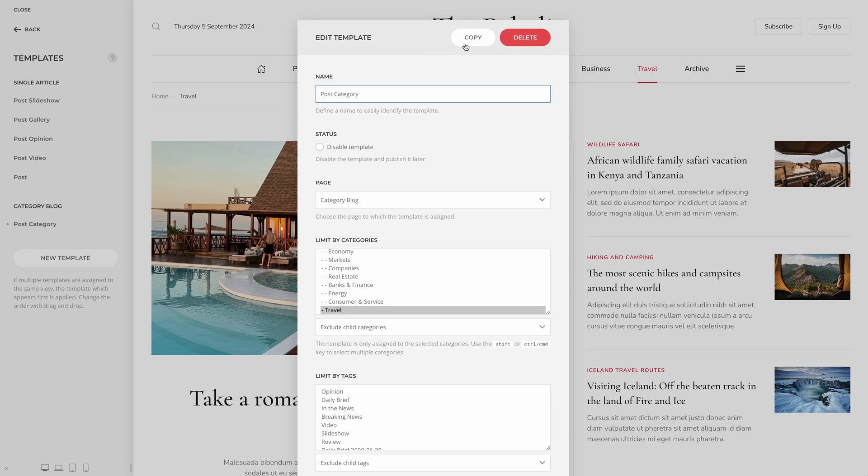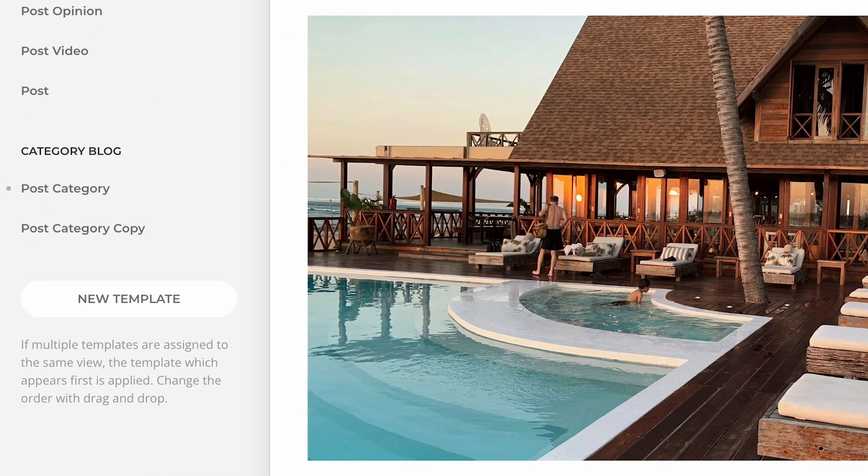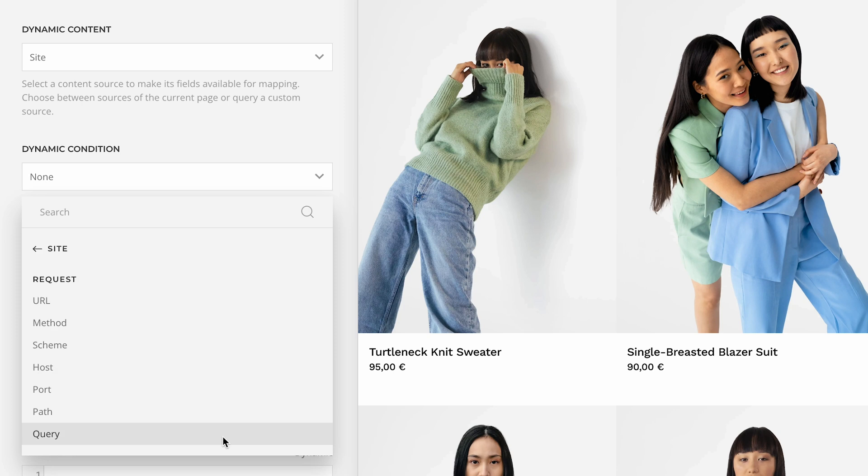Now let's take a look at the dynamic content update. Working with templates in YOOtheme Pro is pretty easy. But with YOOtheme Pro 4.5, it just got easier. You can now copy templates with just a click and use them for other pages. No need to save the layout in the library and import it again — what a time-saver! Next, we added new fields for the browser request to the global site source. This is great because you can use them in a dynamic condition to adjust the layout depending on the URL.